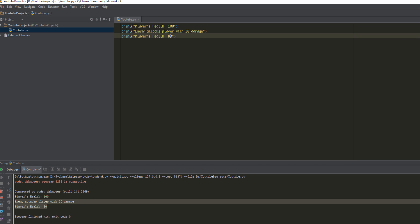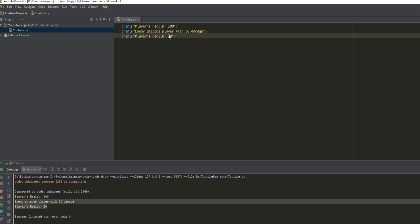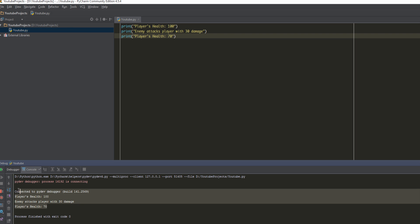Now let's say that instead of the enemy doing 20 damage, I want the enemy to do 30 damage. As you can see, one part of our algorithm is messed up. Our player's health is currently 100 which is fine, but the enemy does 30 damage, so now the player's health is not 80, it's 70. So we're going to change that and we run it and we see the changes being reflected.